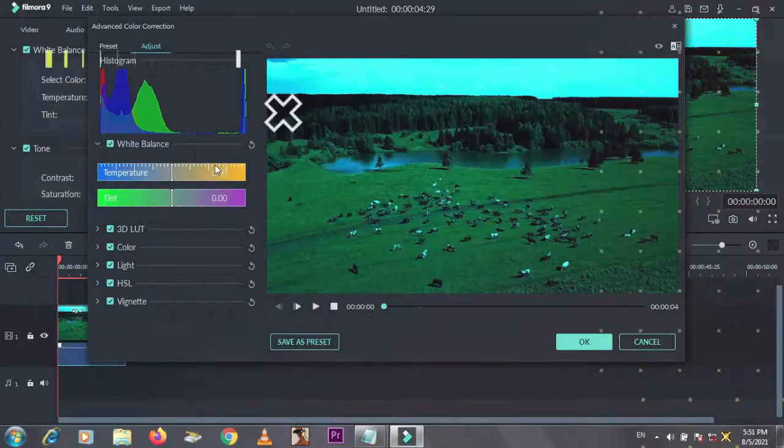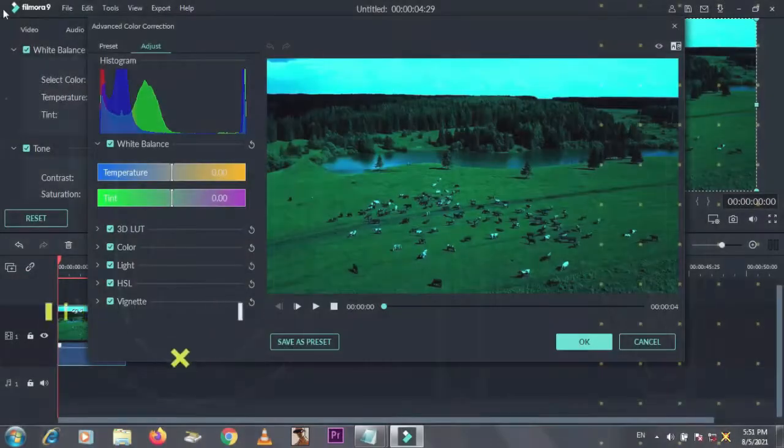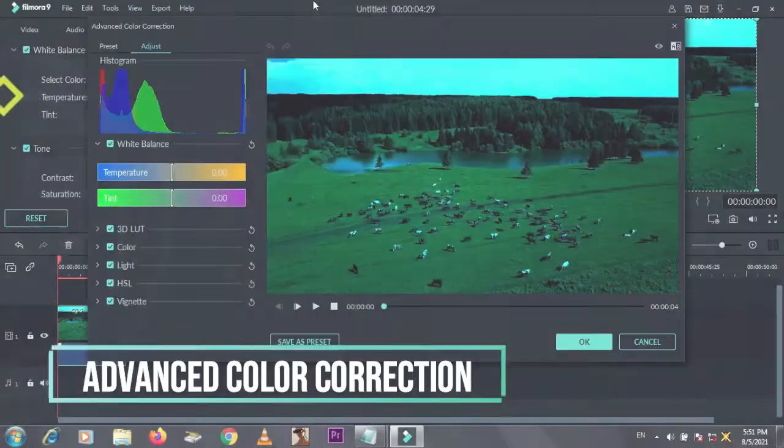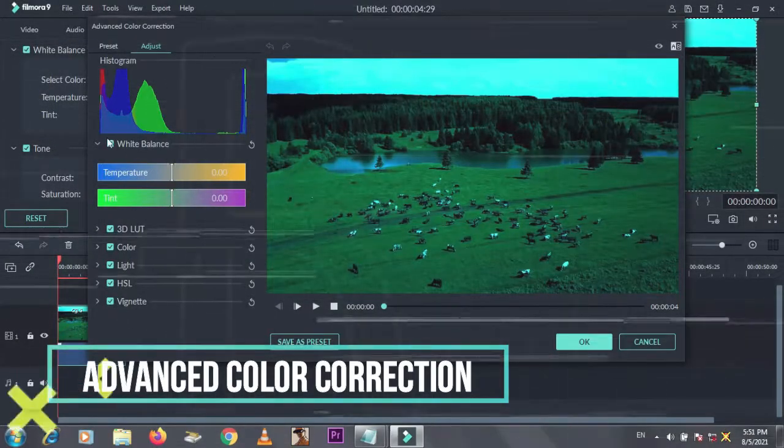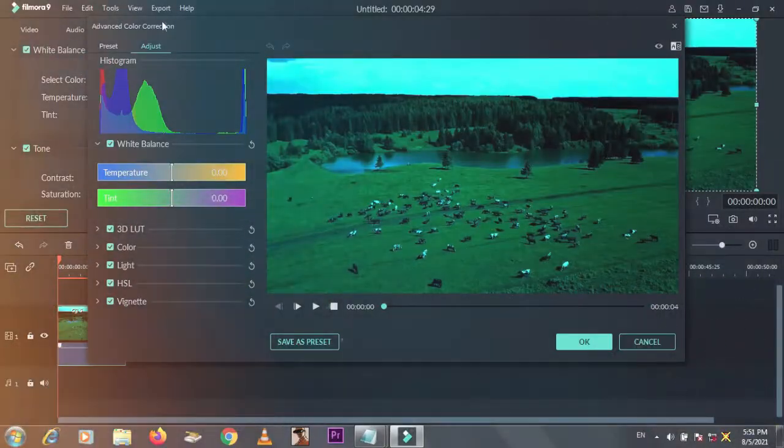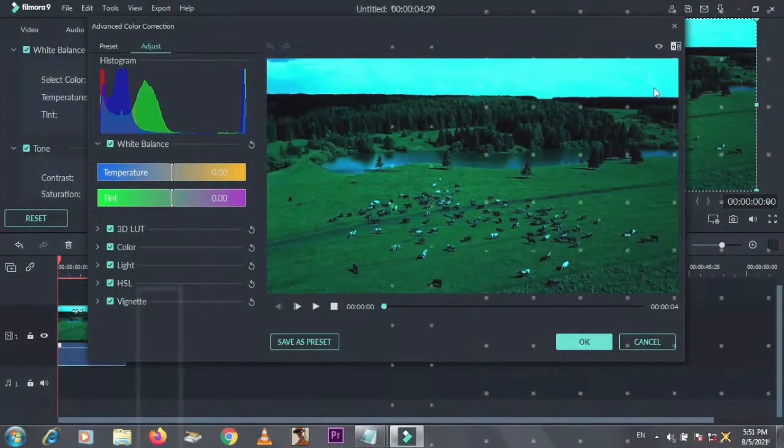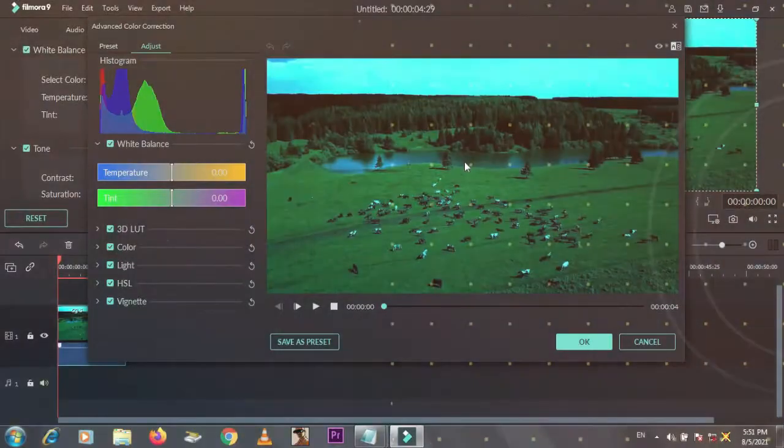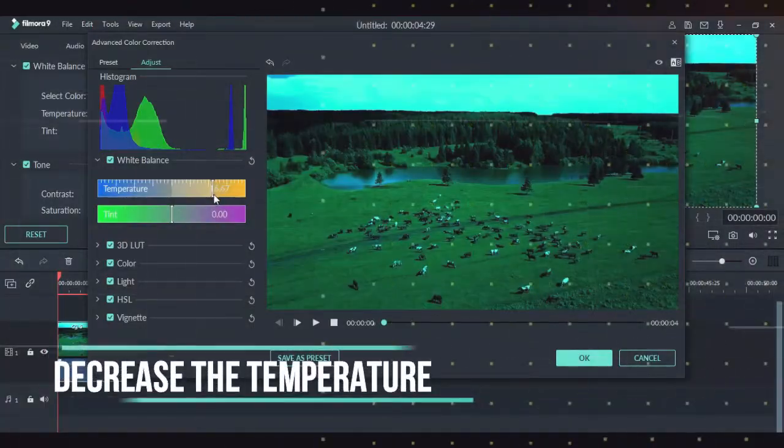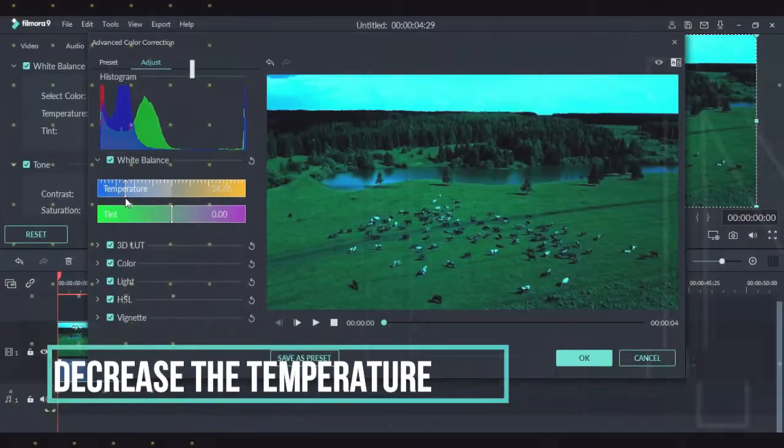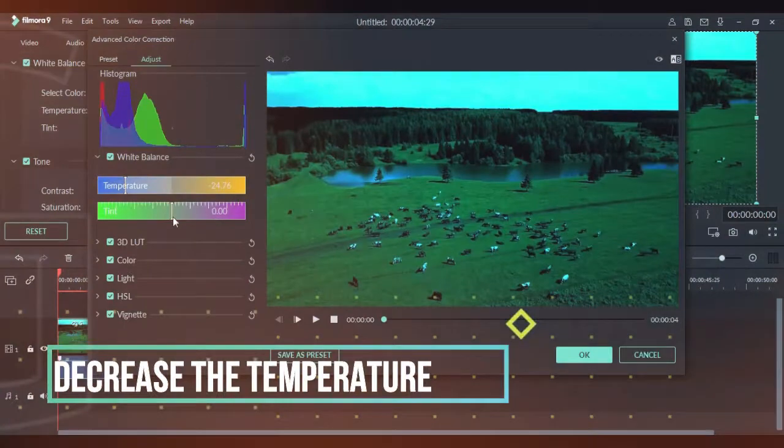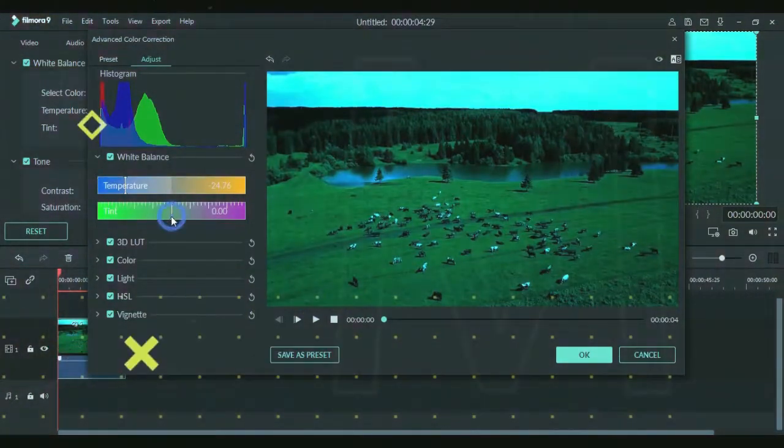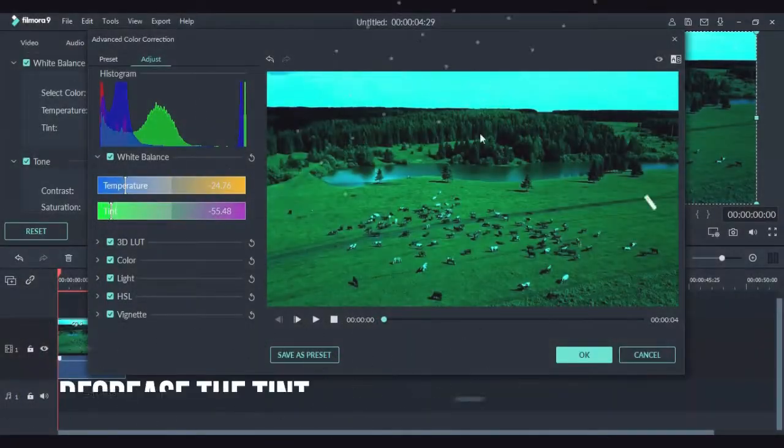First, look at the tab written 'Advanced Color Correction.' Now start with temperature. We will see what will happen by using it. We will decrease the temperature, but we will see its effect using tint.